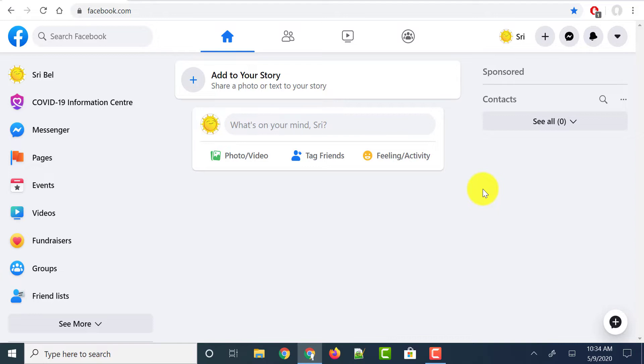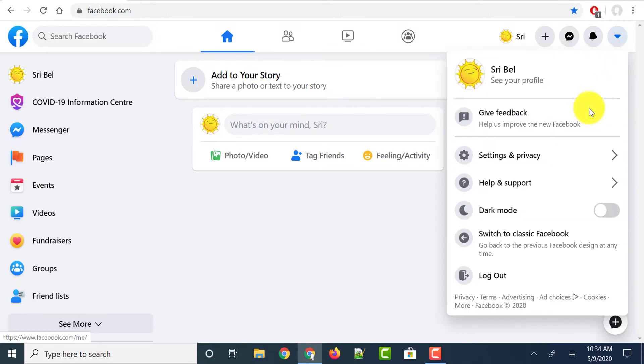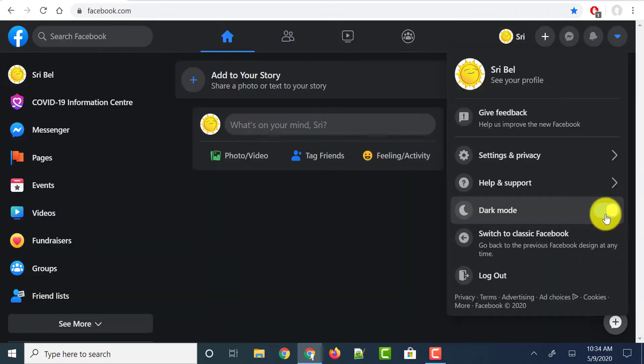And if you want to enable the dark mode in the new Facebook, just head over to the menu button which is available at the top right corner which says account. Just click on it, and you could see an option called dark mode toggle button. Just toggle it by clicking on it and dark mode enables.